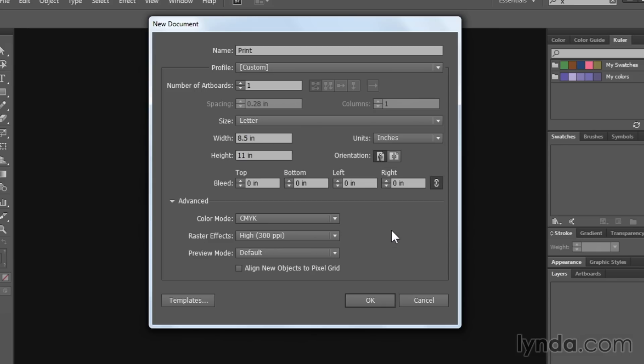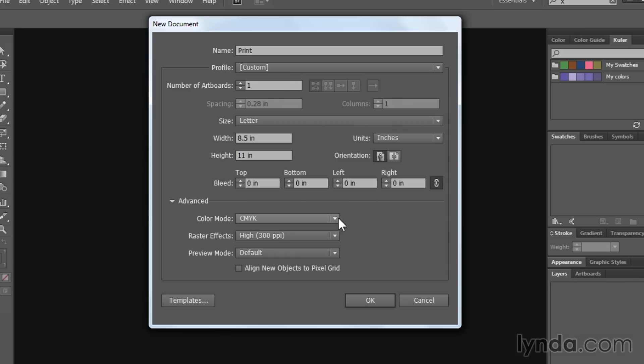The color mode for a print document needs to be CMYK. CMYK stands for cyan, magenta, yellow, and black, which corresponds to each one of the different printing plates that is used in the production print process to recreate the full spectrum of color. If you were to switch this to RGB, chances are your printer is going to come back and be like, I really need this in CMYK. So it's always best to start in CMYK first.